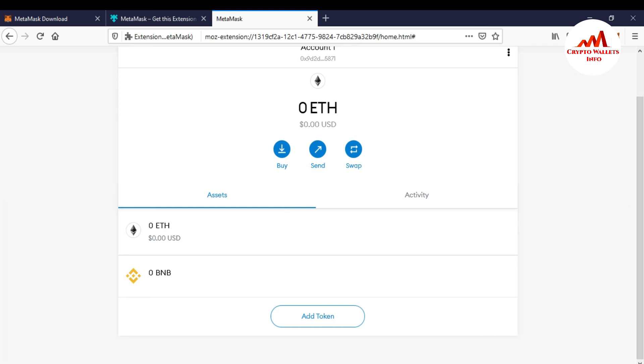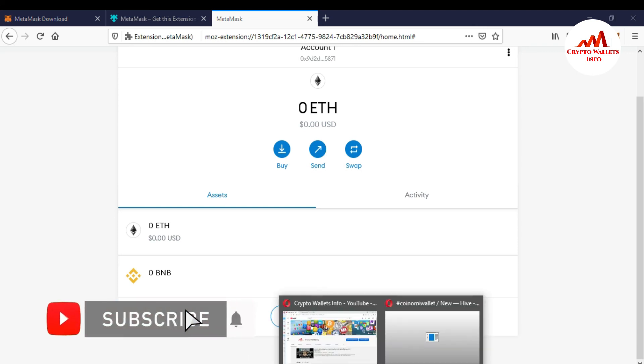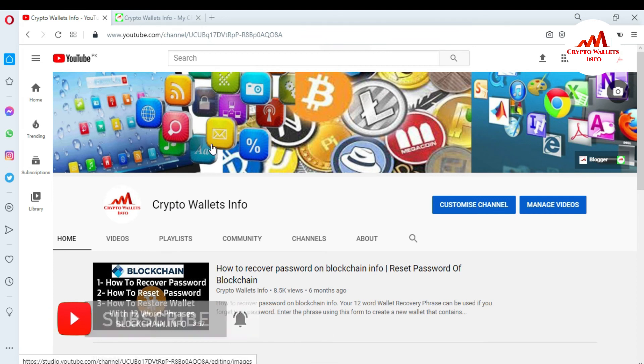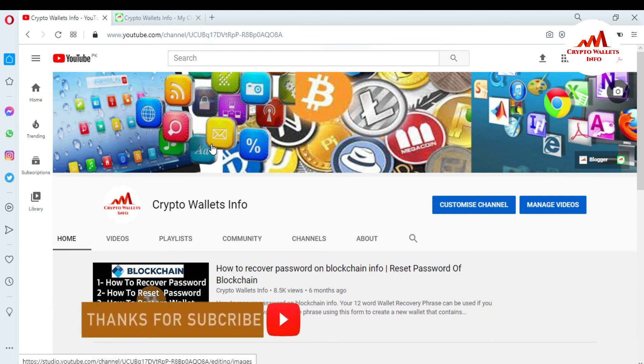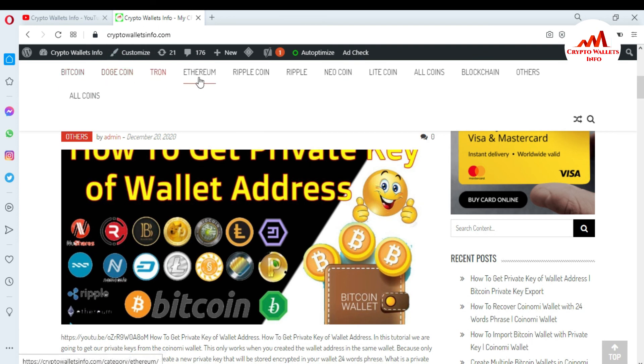So if you get any information from this video, so please subscribe my channel. My channel name is CryptoWalletsInfo and also press the bell icon button. You can also visit my website. My website name is CryptoWalletsInfo.com. You can get the information about Bitcoin, Dogecoin, Tron, Ethereum, Ripple, Newcoin, Litecoin.